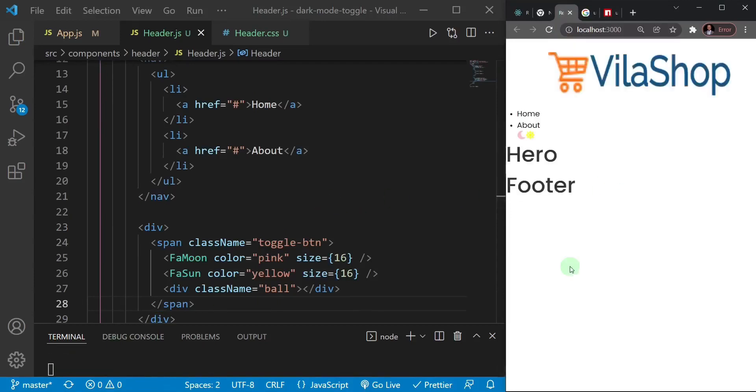As far as the markup is concerned, we're done with the header section. I'll save and check what we have — the page compiles and shows the basic unstyled header. In the next video we'll add styles.